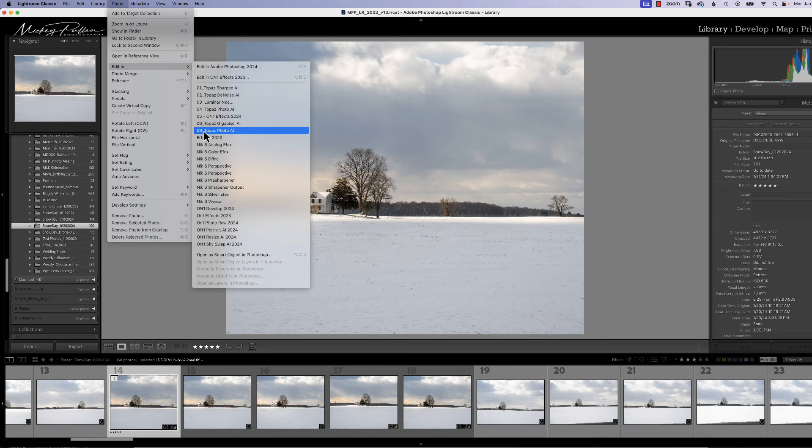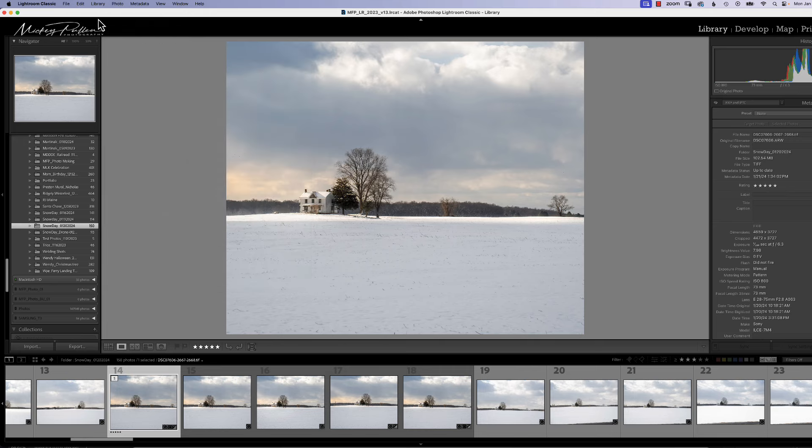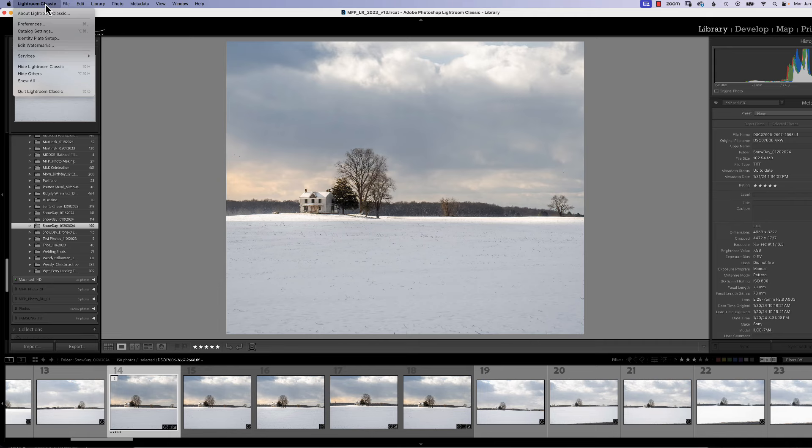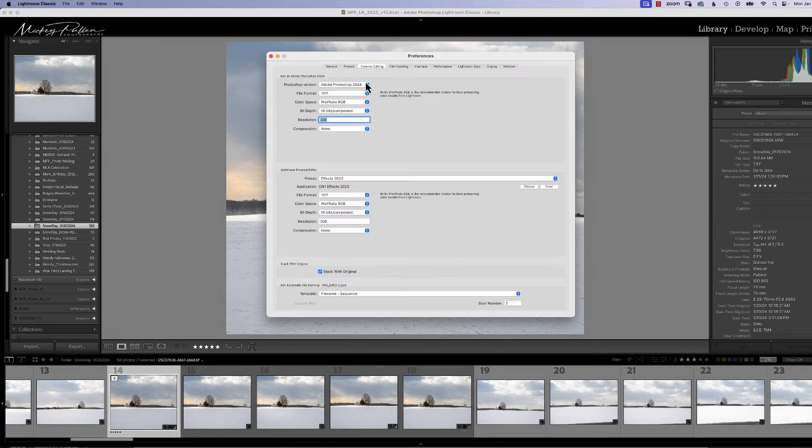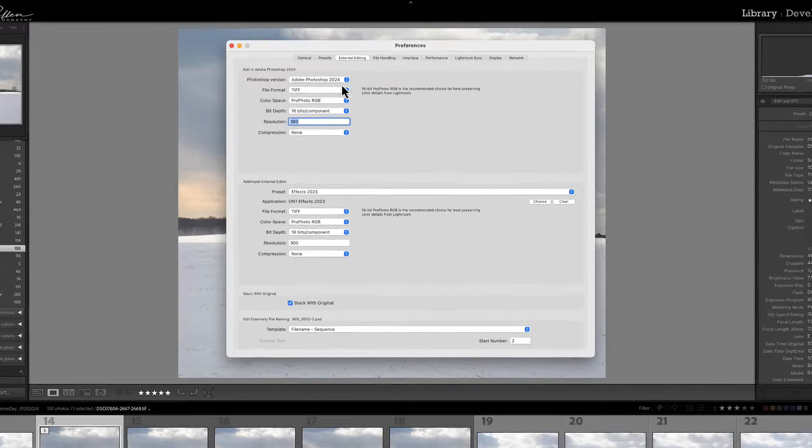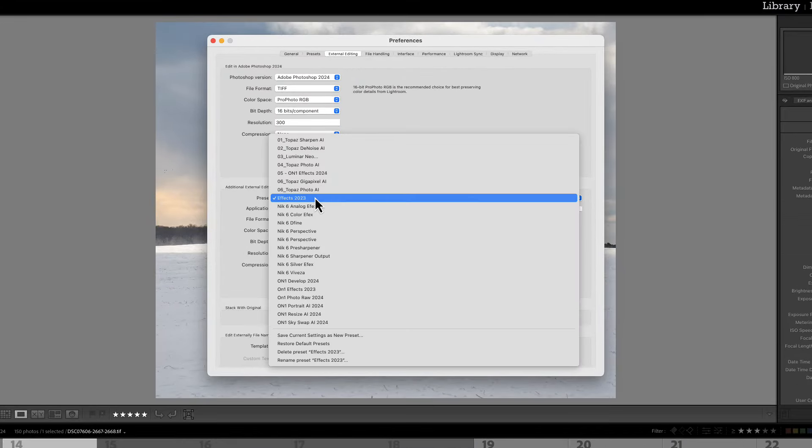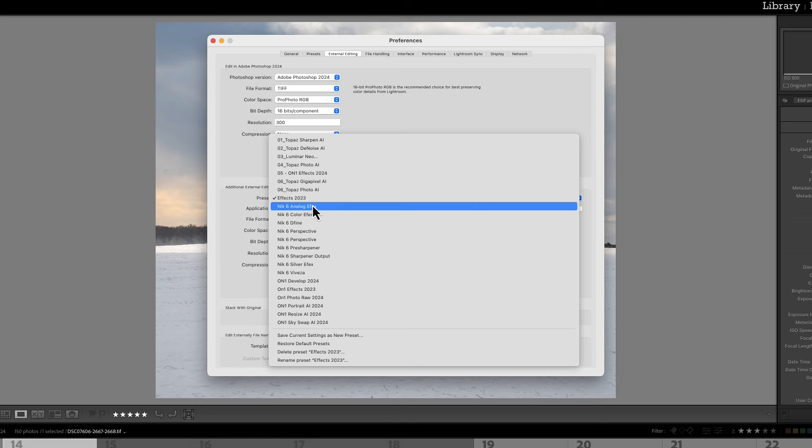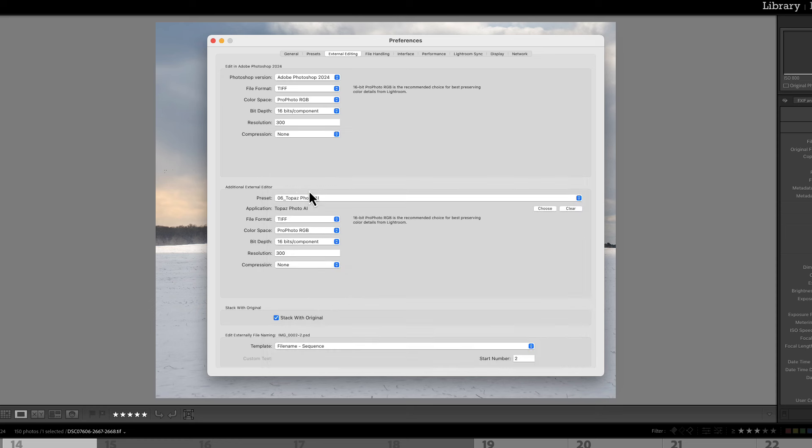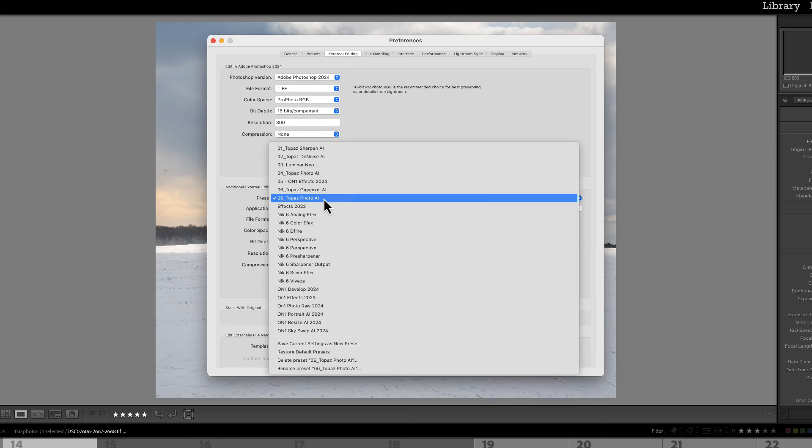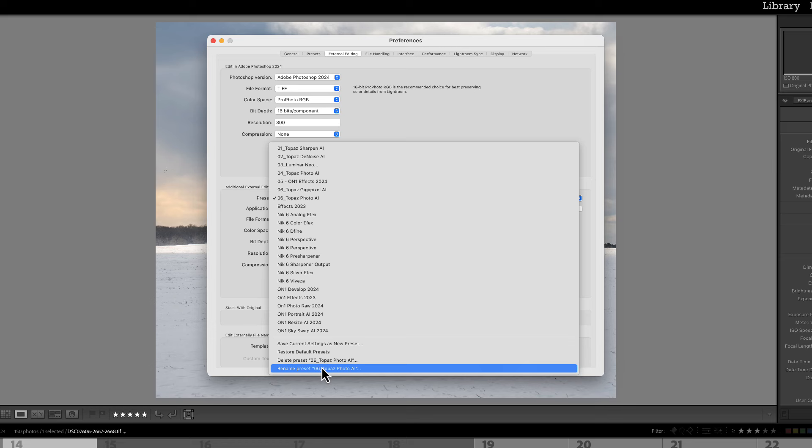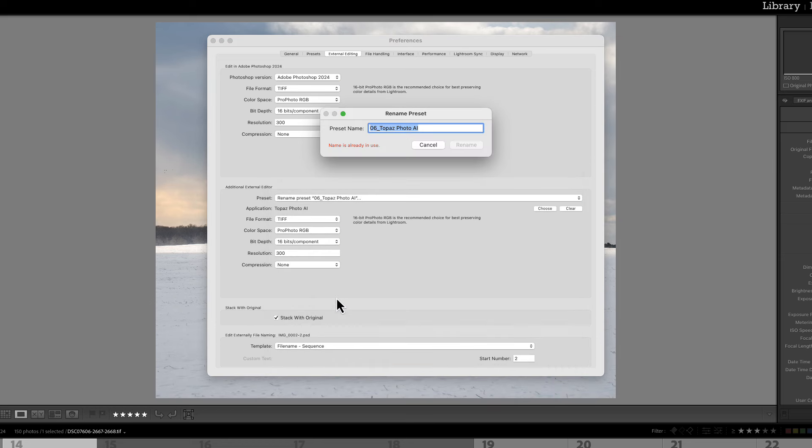Now we're going to go to Lightroom Classic or the Edit menu for PCs and we're going to go back to Preferences and we're going to go to External Editing and we're going to look at our list here. Now I know I want Topaz Photo AI to be number seven so I'm going to click on that. And once it's in the Preset box I'm going to click on it again and I'm going to go down to Rename Preset.